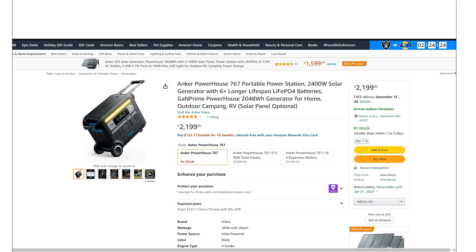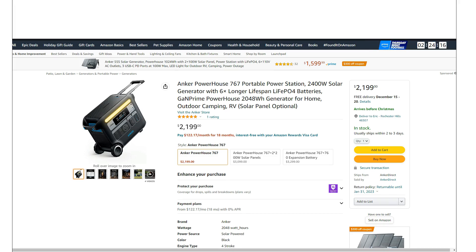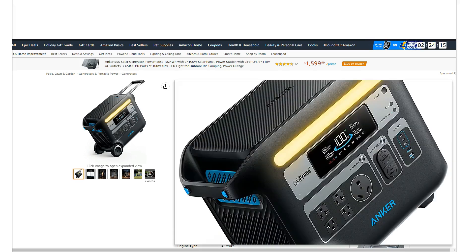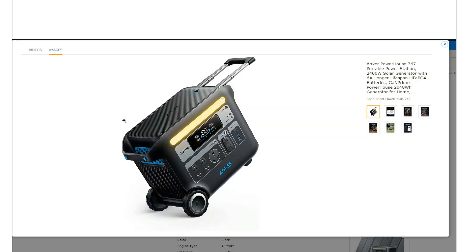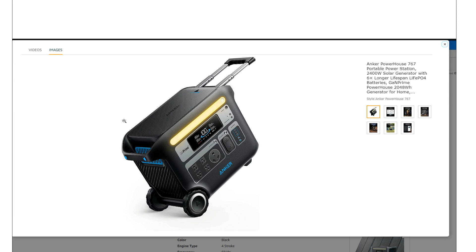All right, just making a quick video on something I just came across on Amazon. This is the new Anker 767, and this is the big brother to the 757. This thing is actually available and on sale now - 2000 watt hour LFP battery.